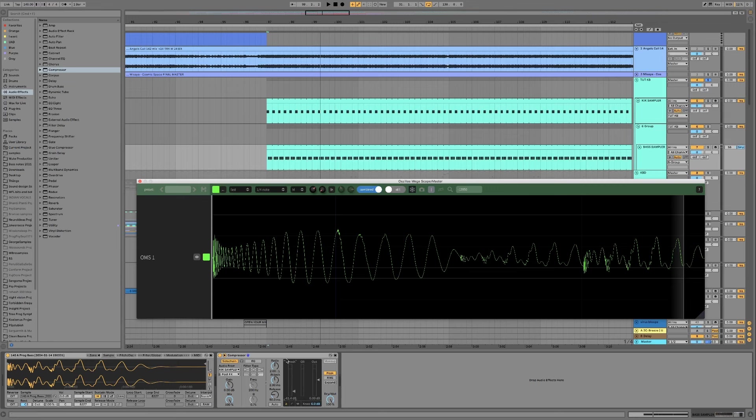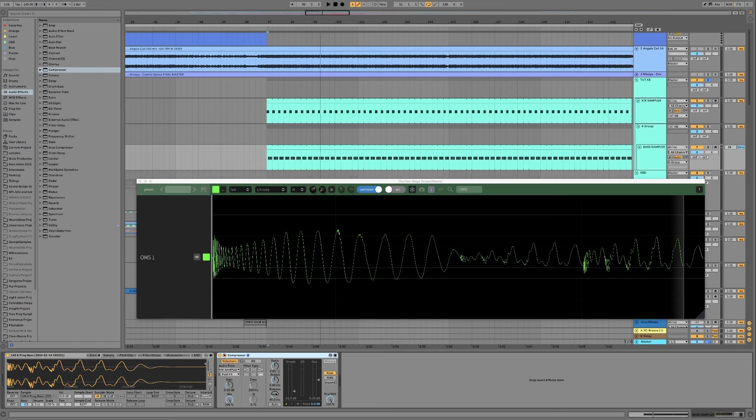So it's important when you're using the compressor method of doing this that really you go by ear to be honest and just find the attack and release settings that you find most pleasing. It doesn't need to be perfectly only affecting the first note or whatever, it just needs to sound good to you.